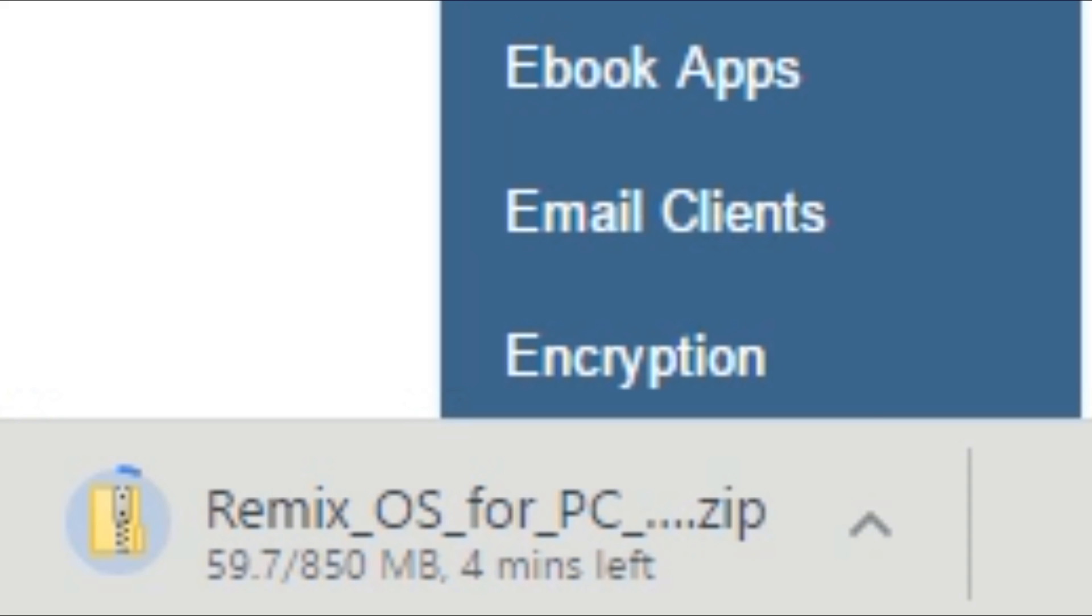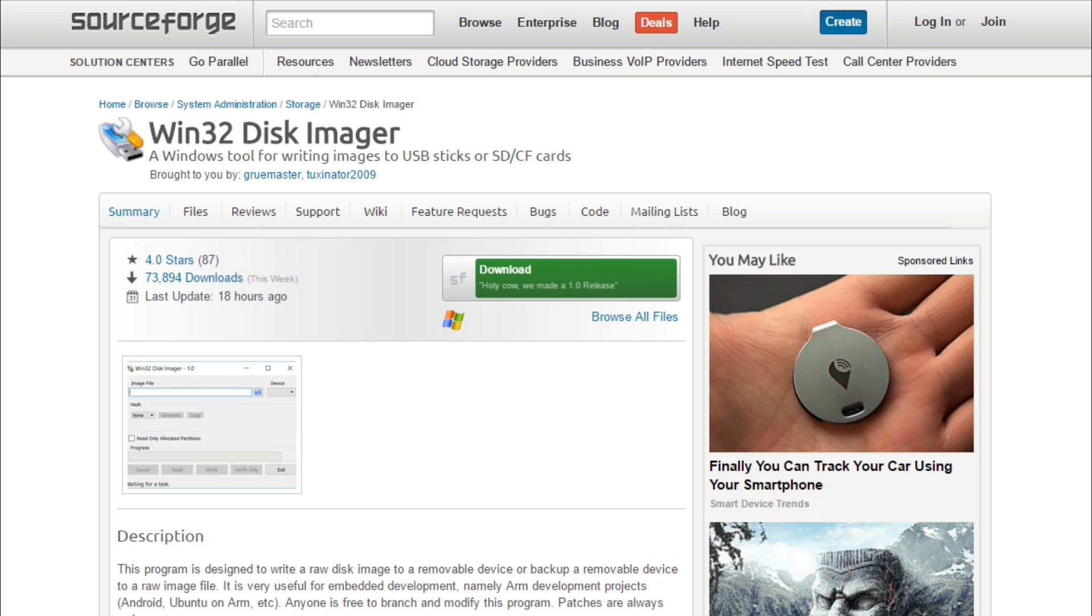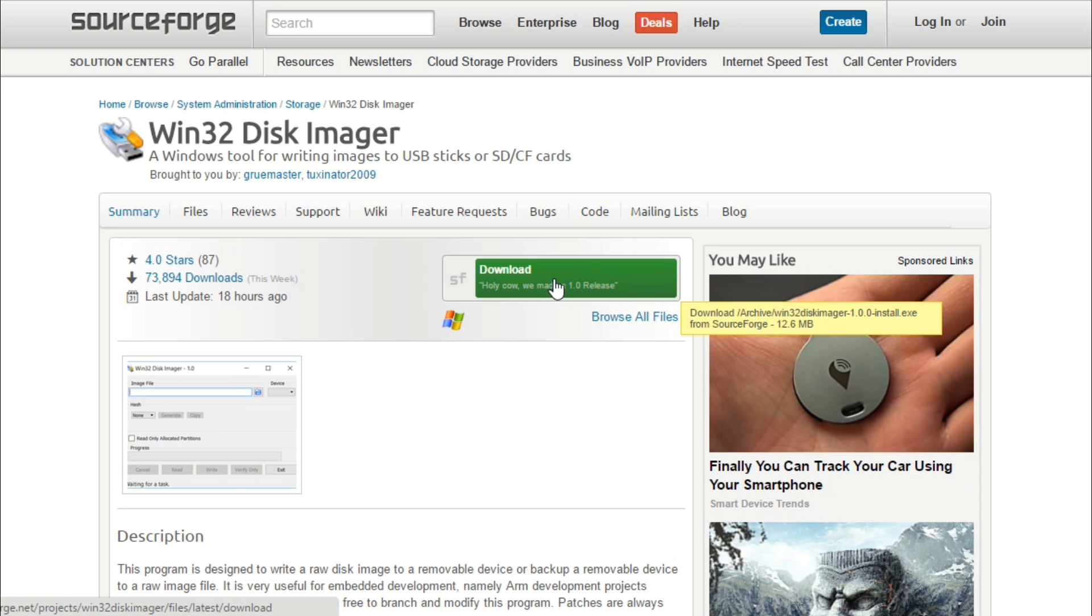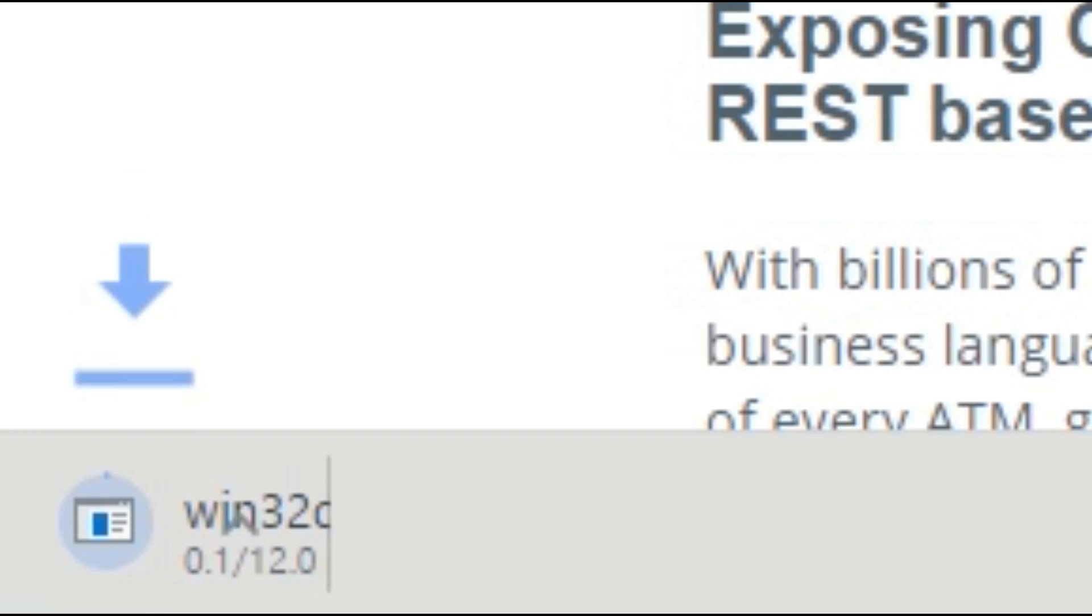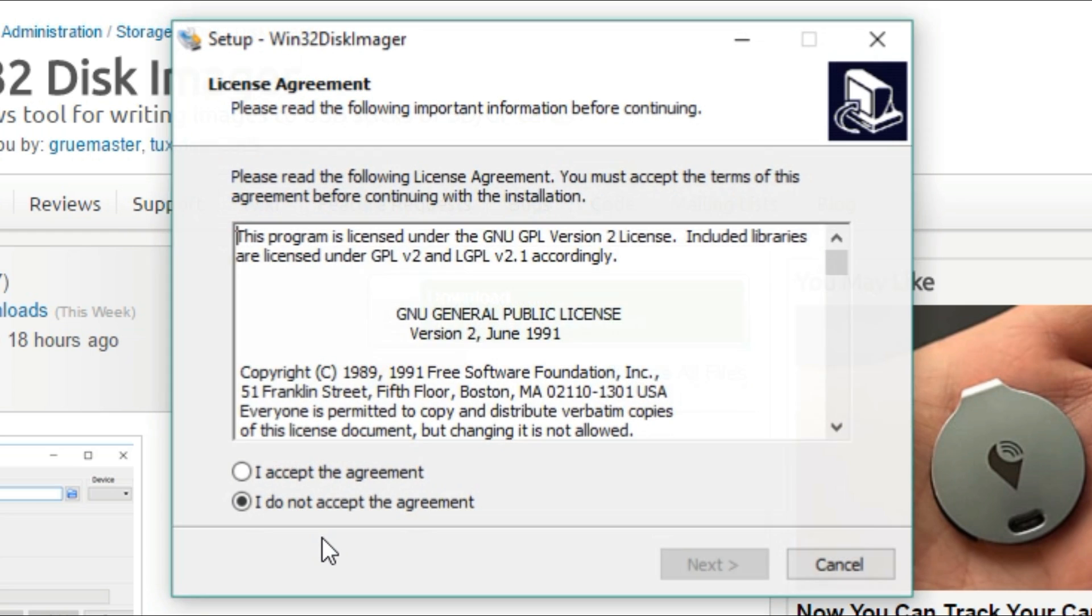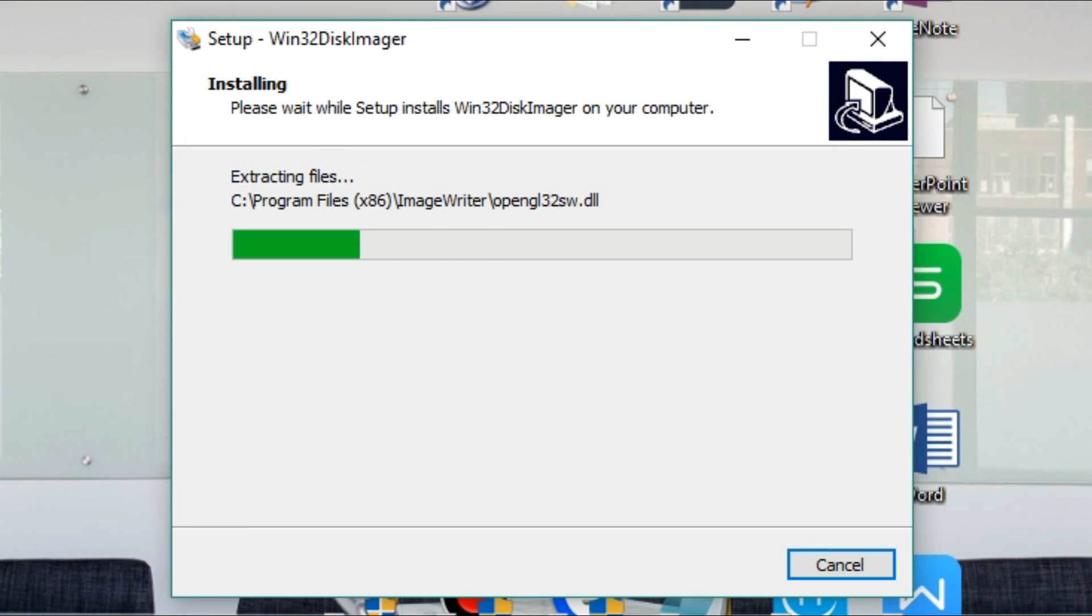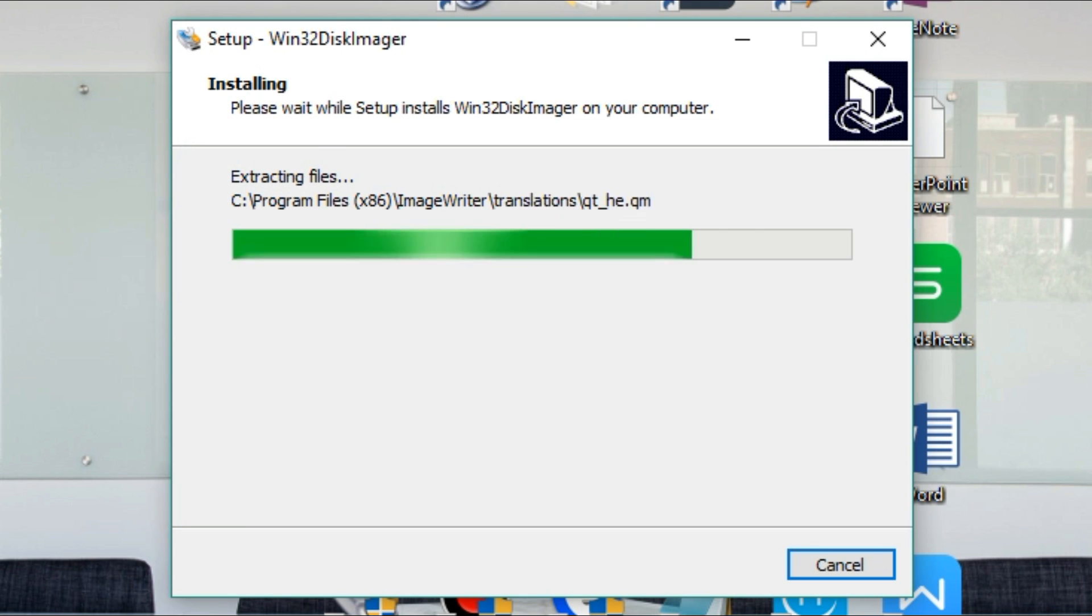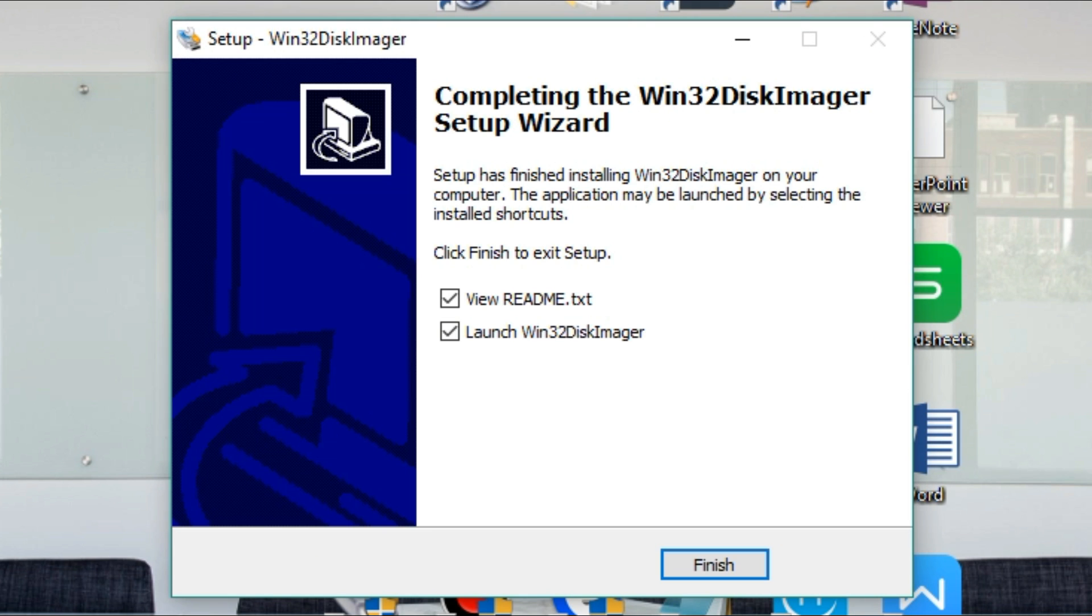While you're waiting, click the second link in the video description below which will take you to the download page of a program called Win32 Disk Imager which we'll need to set up our bootable flash drive. Click the download button on their website and run the program and install Win32 Disk Imager after it finishes downloading.